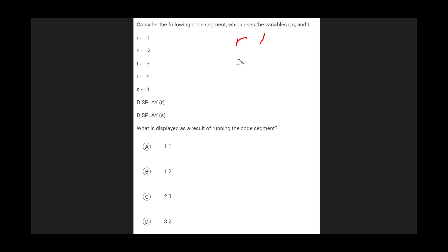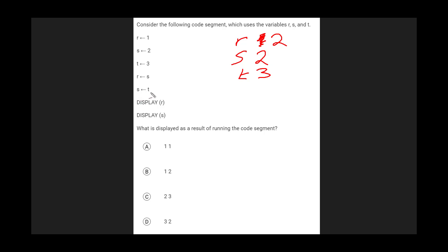I'm going to keep track of the values. R is 1, S is 2, and T is 3. So at this point in time, I'm over here and these are the values. So R is going to be set to S. So this 1 is going to be replaced by this 2. And here S is going to be set to T. So here this 2 is going to be replaced by this 3.